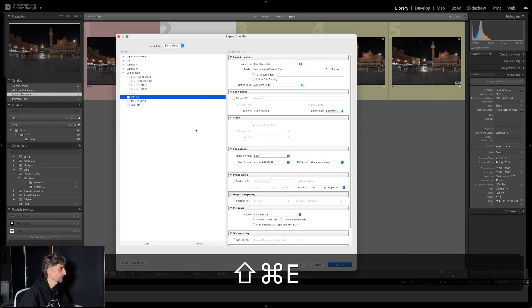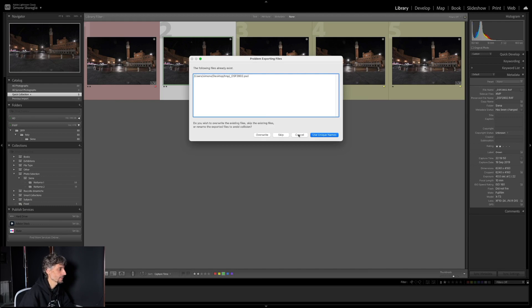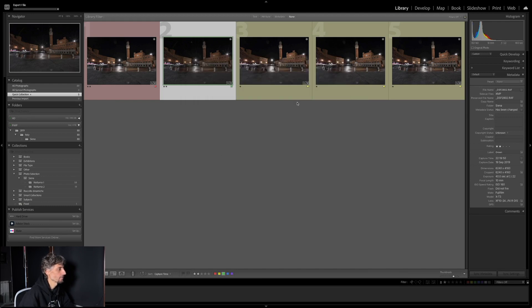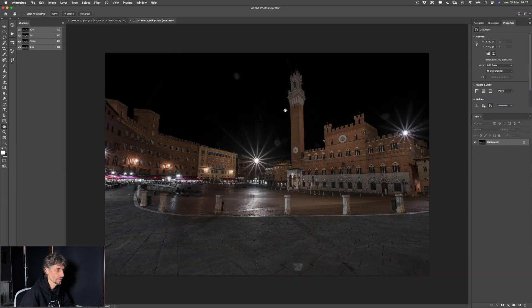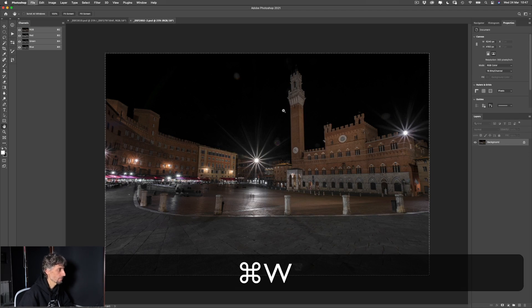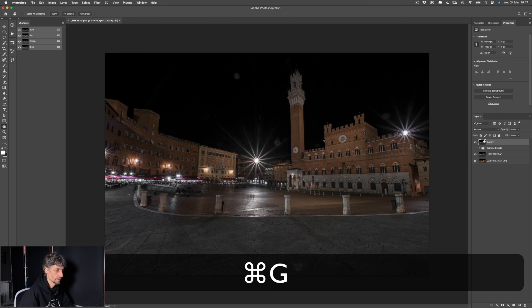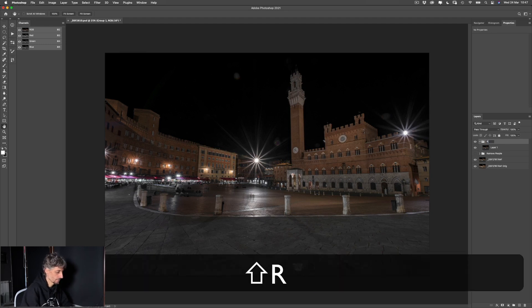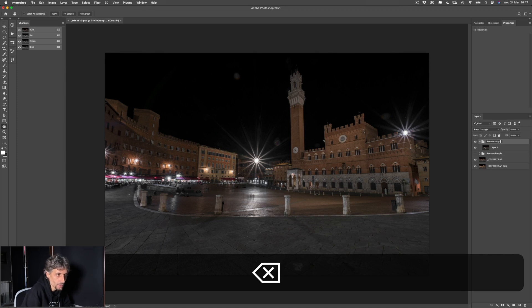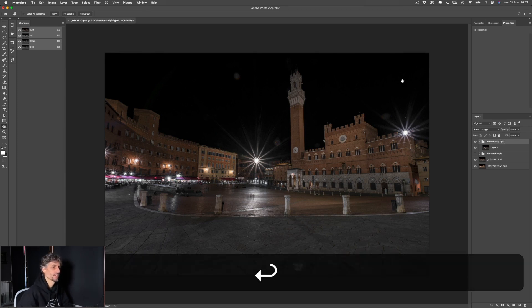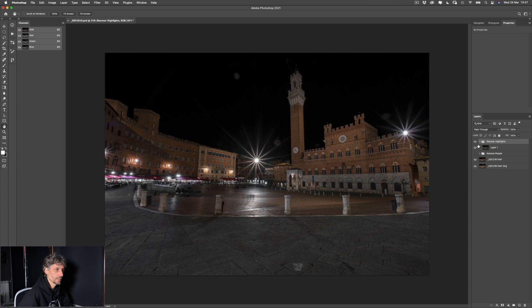Apro anche questa foto F22 temporaneamente in Photoshop, la copio, la incollo sopra agli altri livelli e la metto dentro un livello che chiamiamo 'Recupero Highlights'. Spegniamo questo livello per ora.